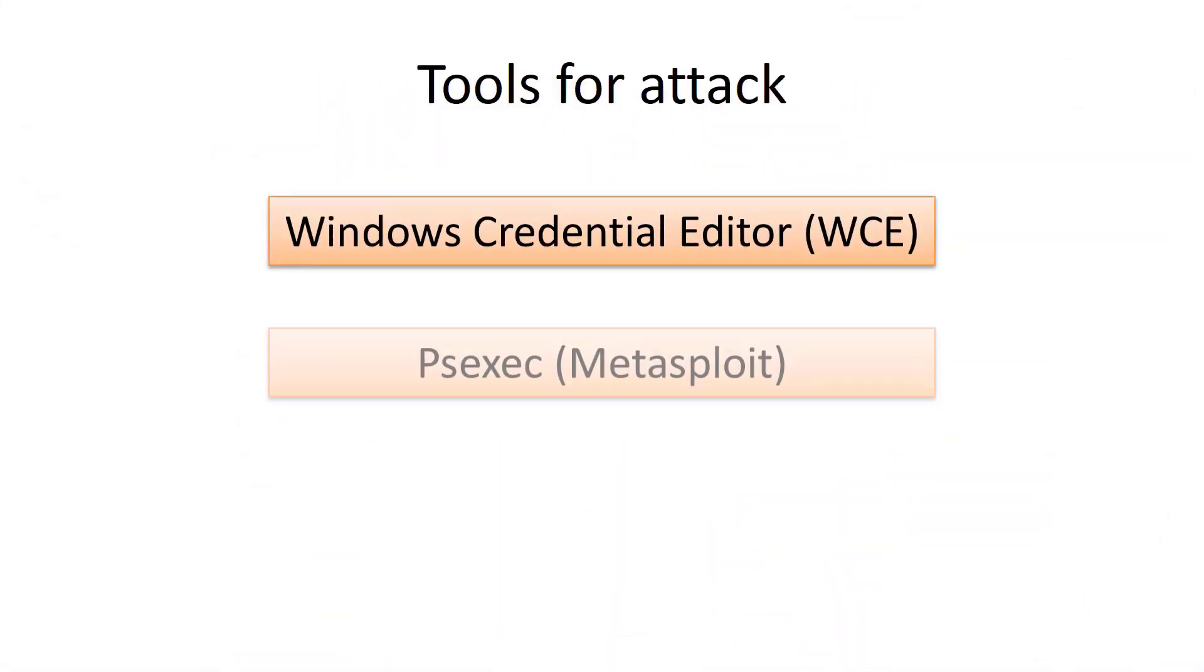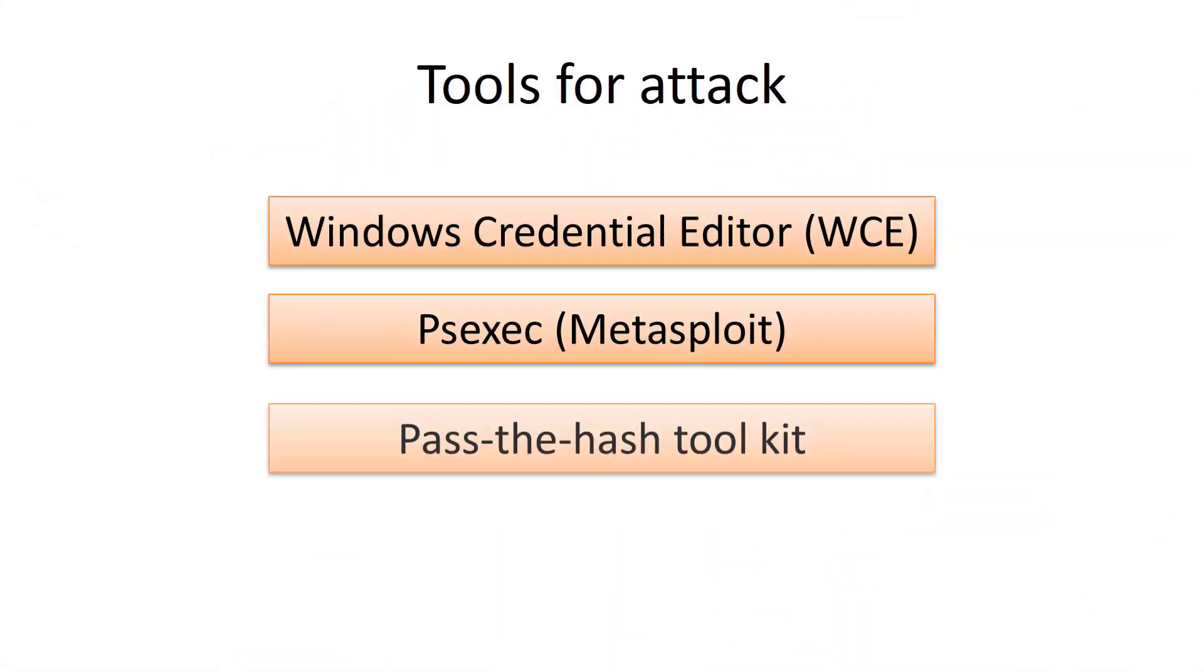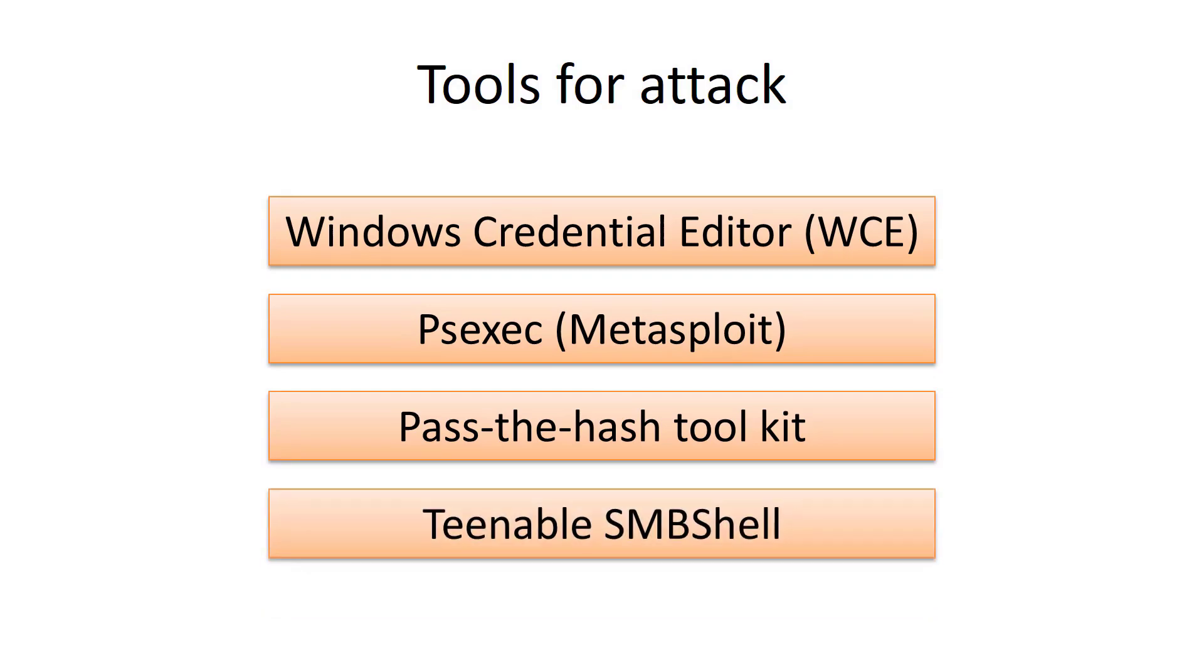Now, let's take a look at tools which can implement this type of attack. And in the next video, we are going to make this in practice using PSExec tool in Metasploit.